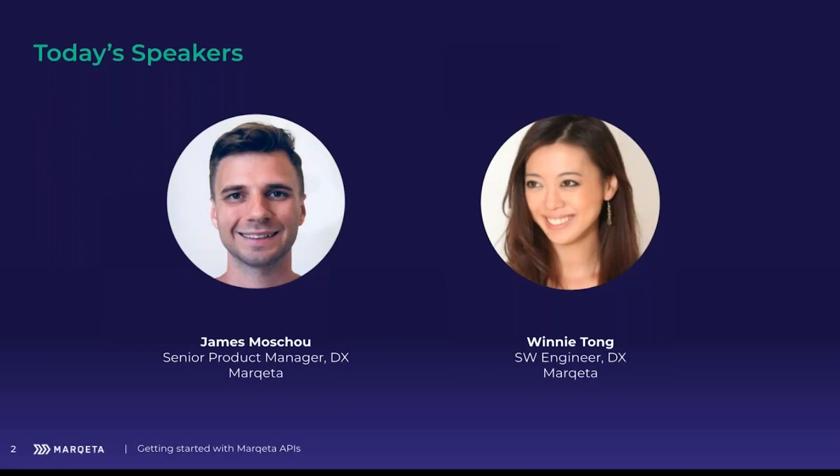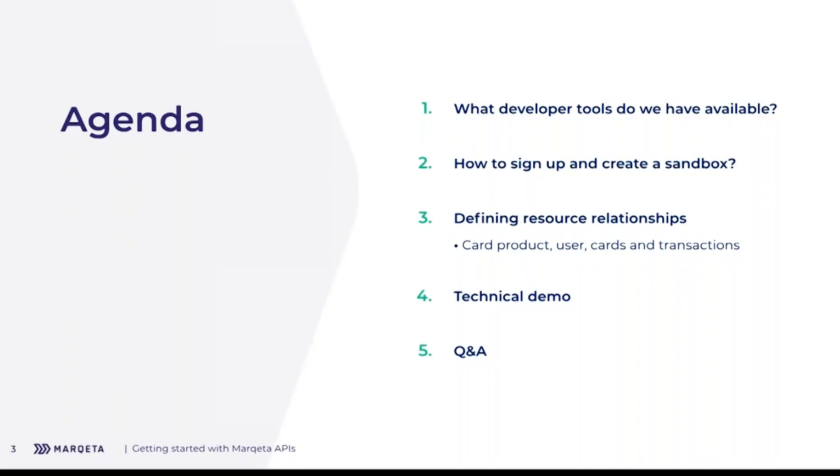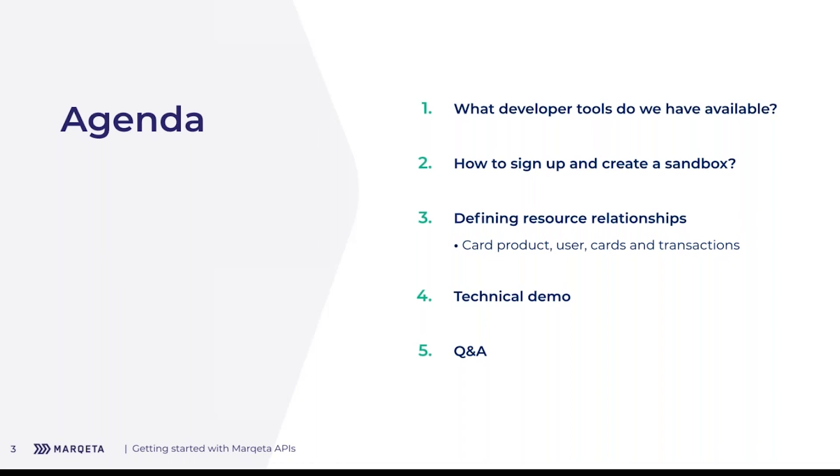Today you're going to hear from two members of our developer experience team, James and Winnie. They will introduce themselves shortly, and they will be going over a lot of things to help you getting started with Marqeta APIs. James will go over what developer tools we have available, walk you through how you can sign up and create a sandbox to start testing. Also, we'll define the resource relationships between the card product, users, cards, transactions, everything that you need to know to get a better understanding and context into Winnie's technical demo. We'll wrap it up with a live Q&A. I'm going to hand it over now to James.